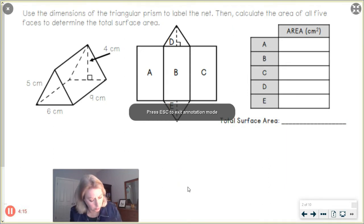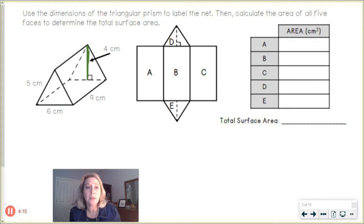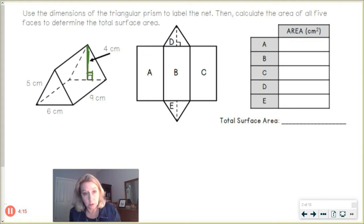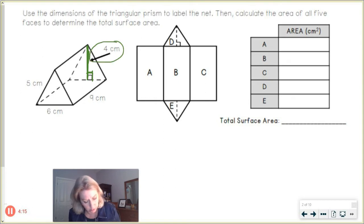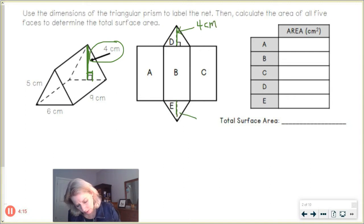Remember, we need the height of the triangle — we don't need a slanted height. We need a height that goes at a right angle to the base. See where they're pointing to the four centimeters? That's the height that's perpendicular to the base — that's the height of the triangle here, four centimeters.